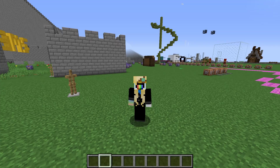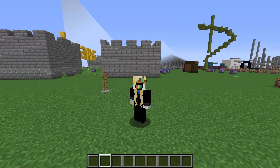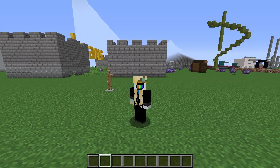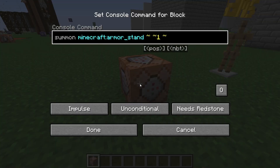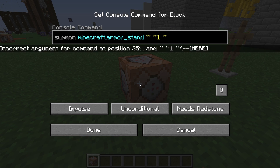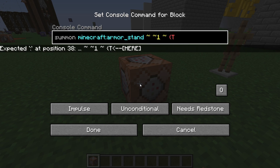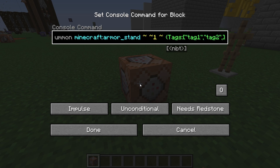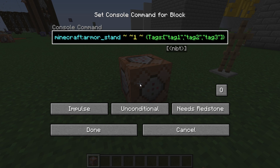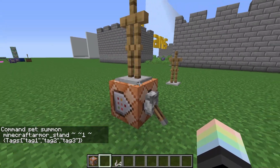You can summon an entity with tags pre-applied as well. This is super useful for when you want to do something with an entity as soon as it spawns. To do this, summon your entity as normal, and then at the end in the NBT tags, add a tag called tags and fill it out like this: open close brackets, close everything off, and then in here — tag one, tag two, tag three. Tag one, tag two, and tag three are just examples — you can have as many or as few as you want. Now we've summoned an armor stand with three tags.